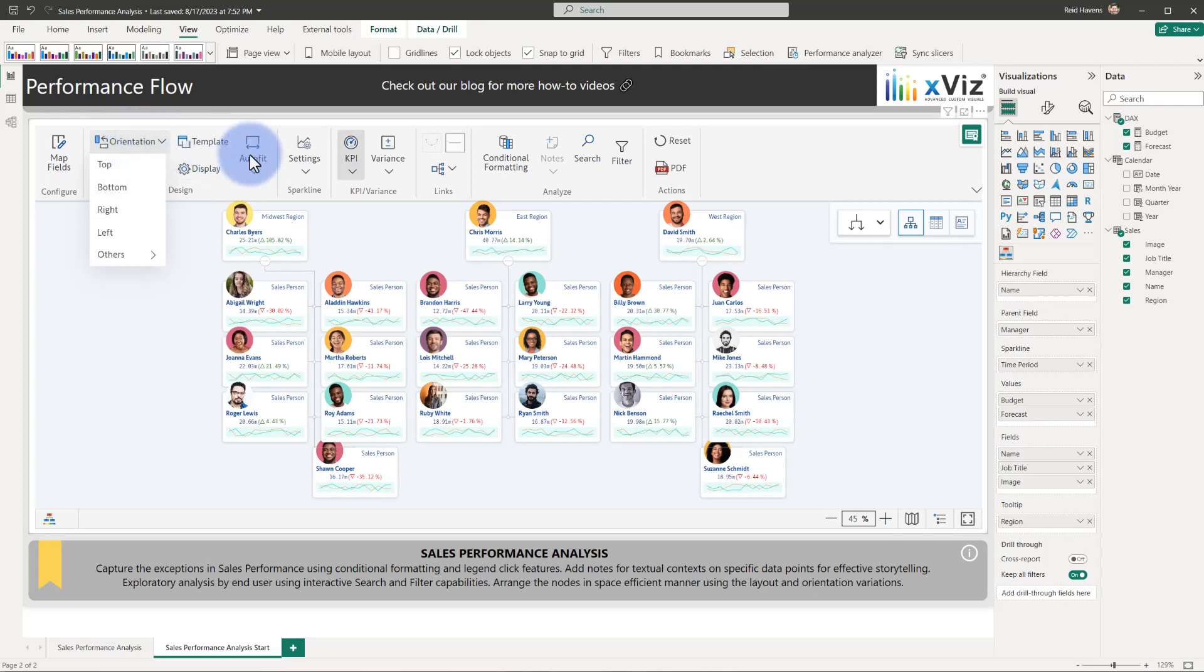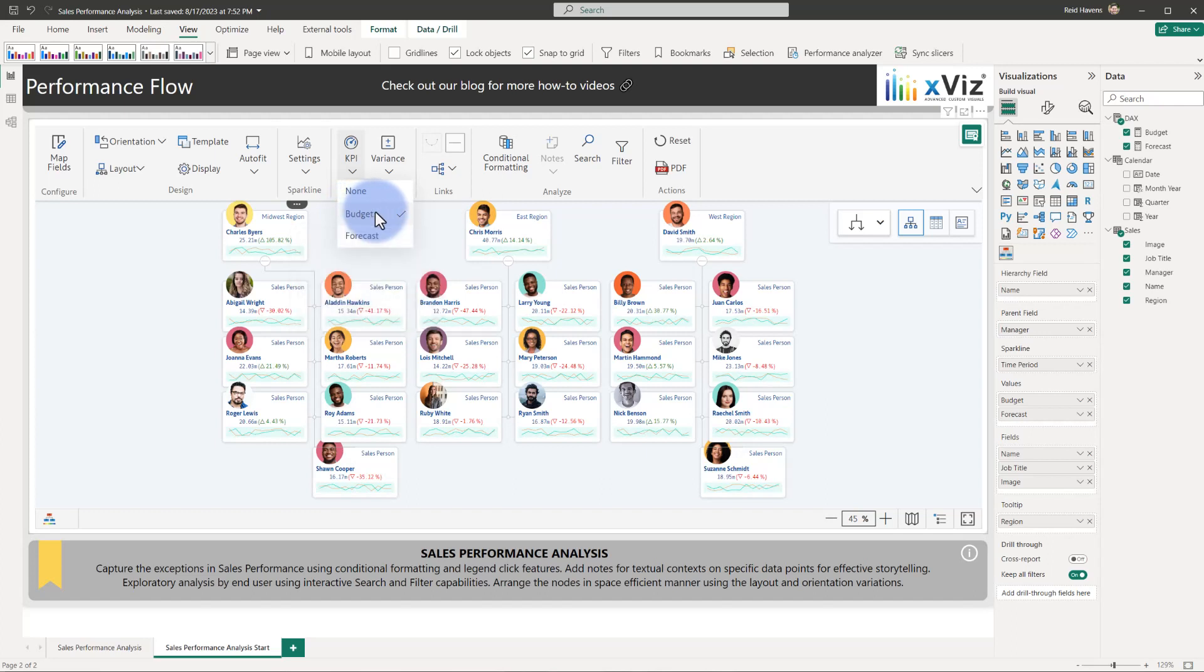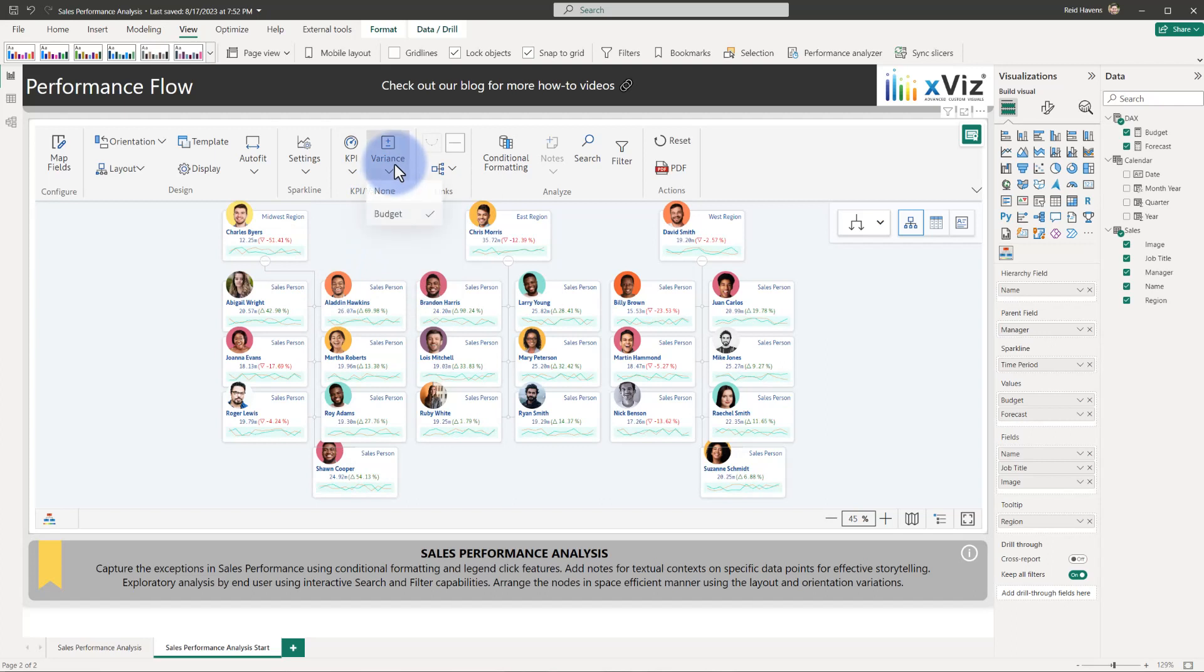Since we have budget and forecast in here, we do have an option for KPIs and variances to choose the primary one to display on the card itself. Because we have budget selected, it will compare to forecast. If we select forecast, it's going to compare the variance to the budget.